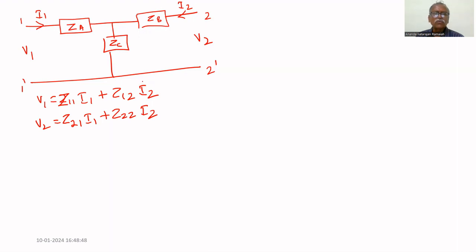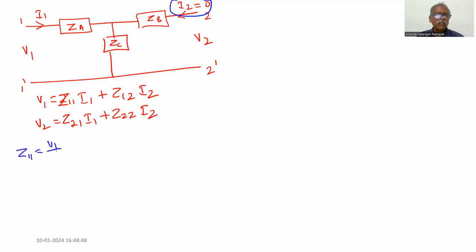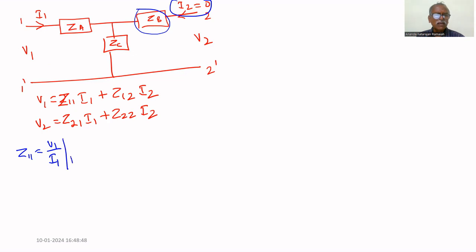If we assume i2 = 0, that is the output port is open circuit, then z11 = v1/i1. With i2 = 0, the drop across z_b is 0, and z_a and z_c are in series across v1. Therefore z11 = v1/i1 at i2=0 equals z_a plus z_c.